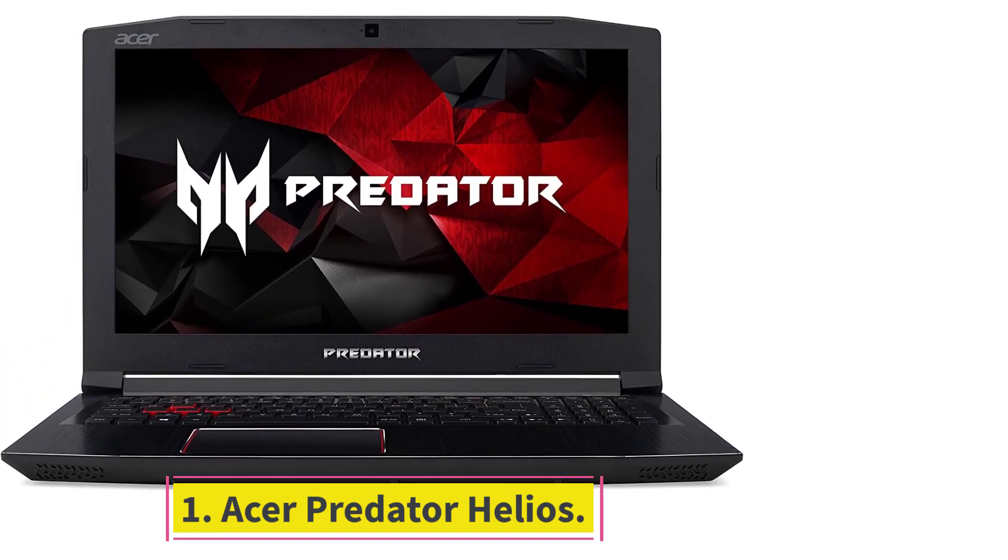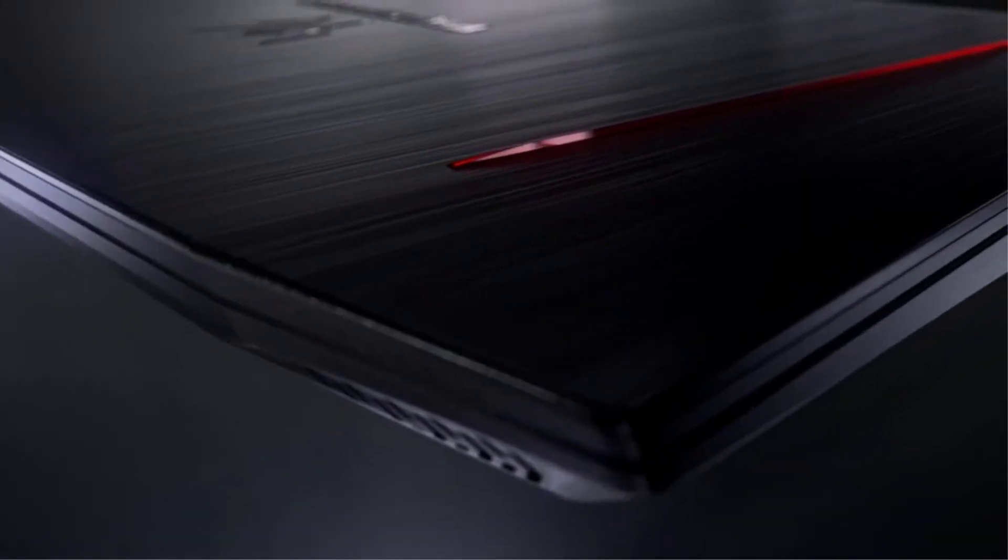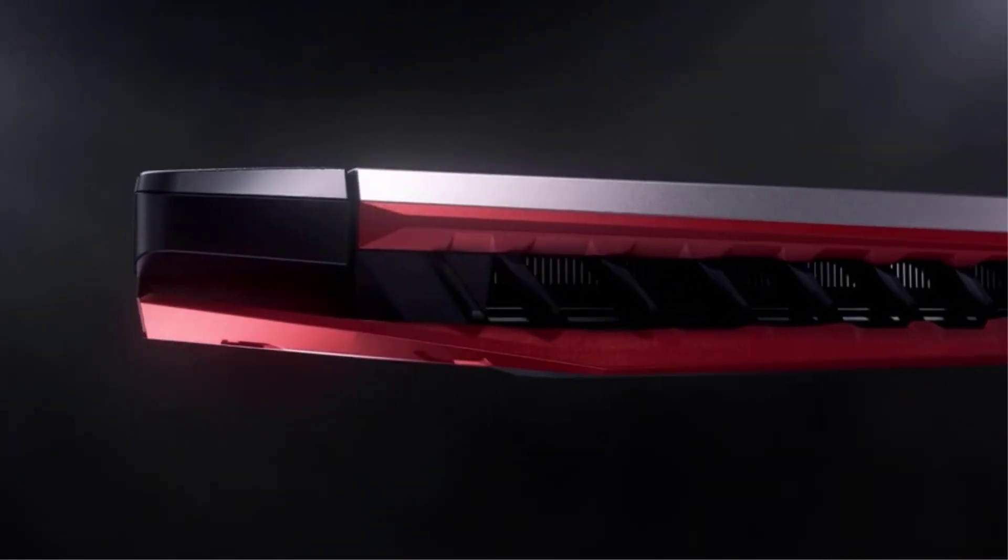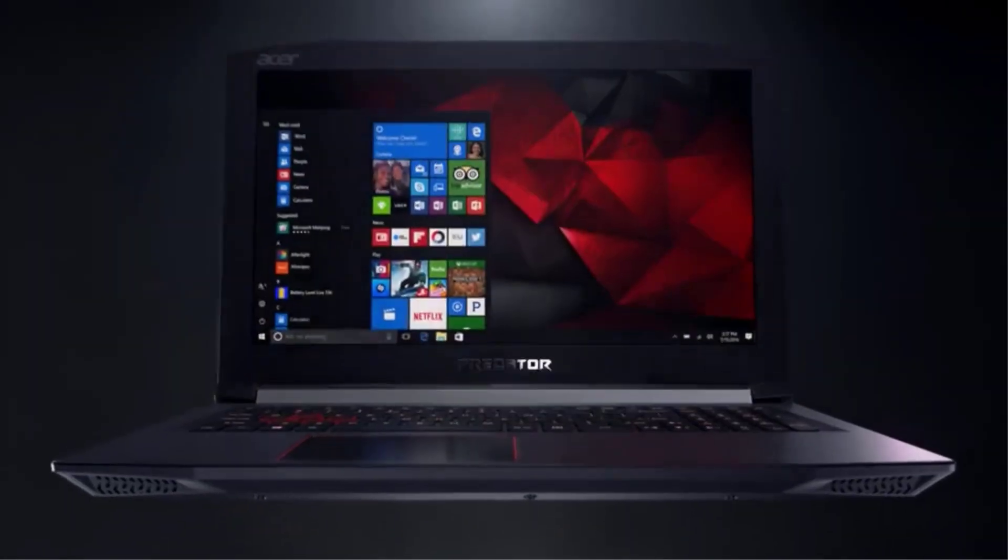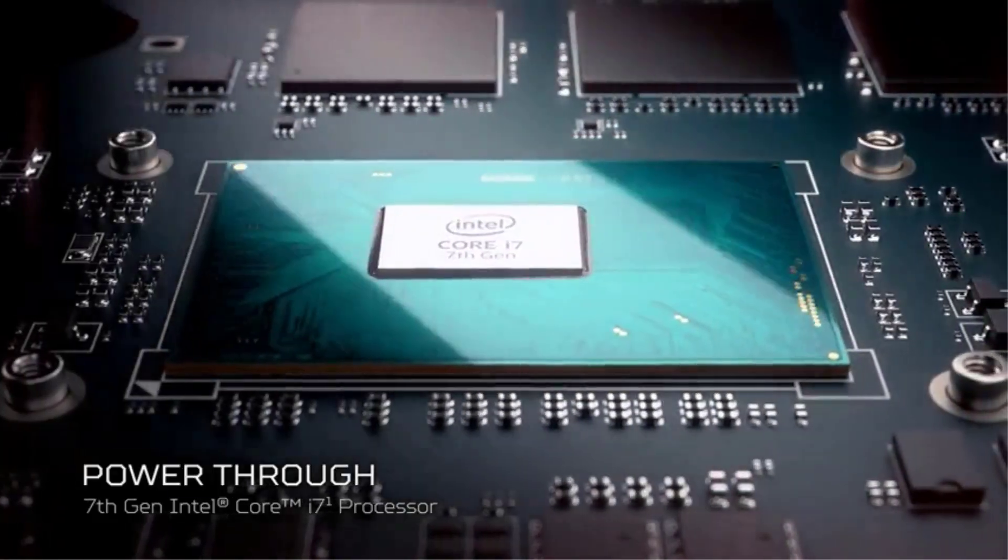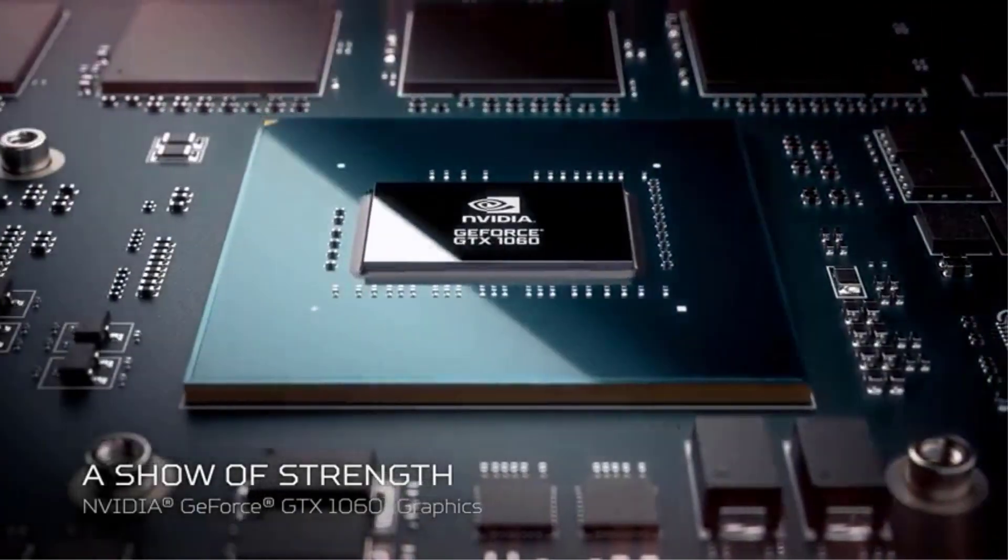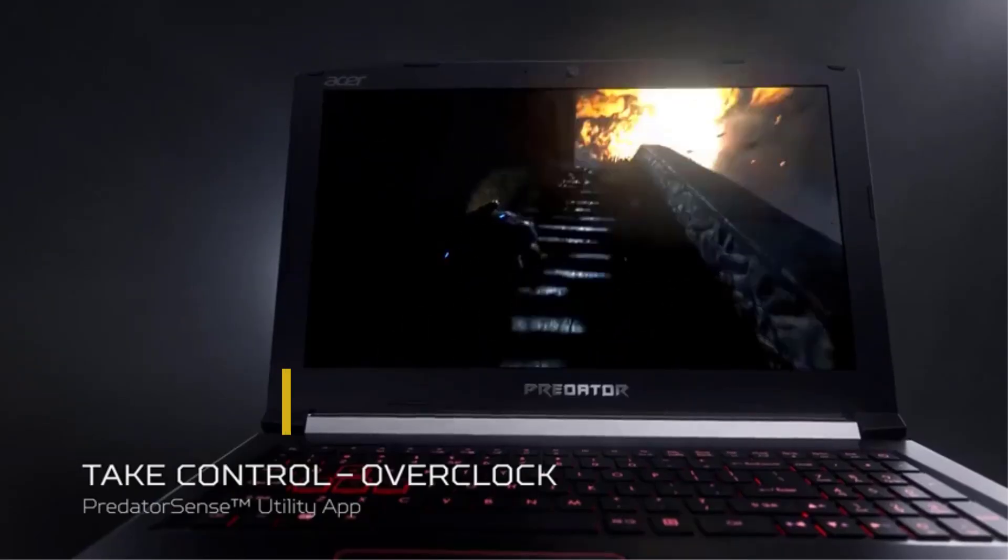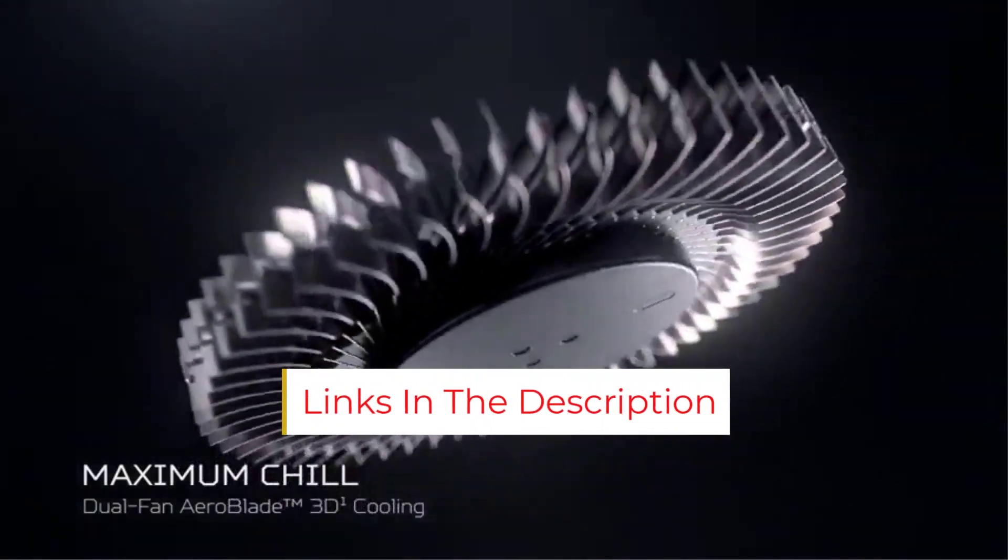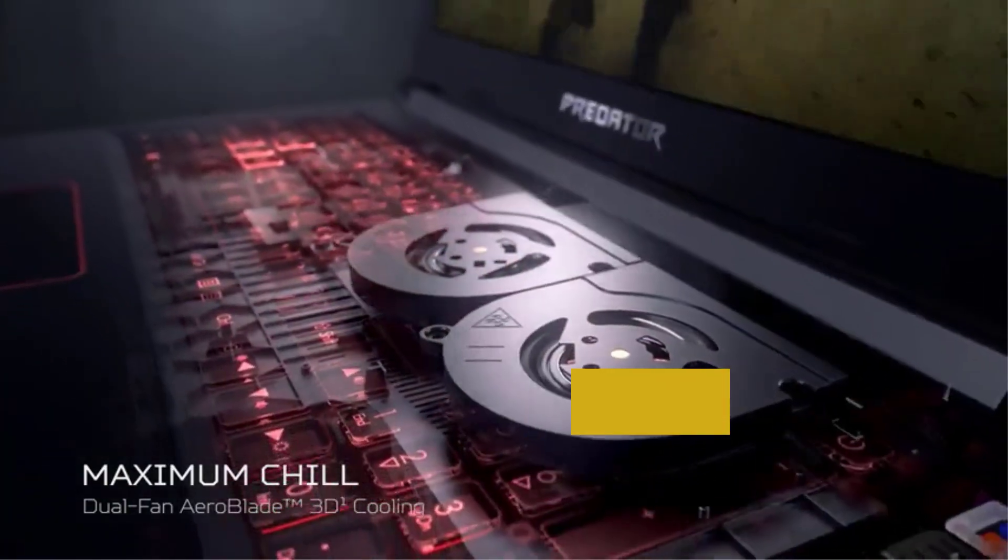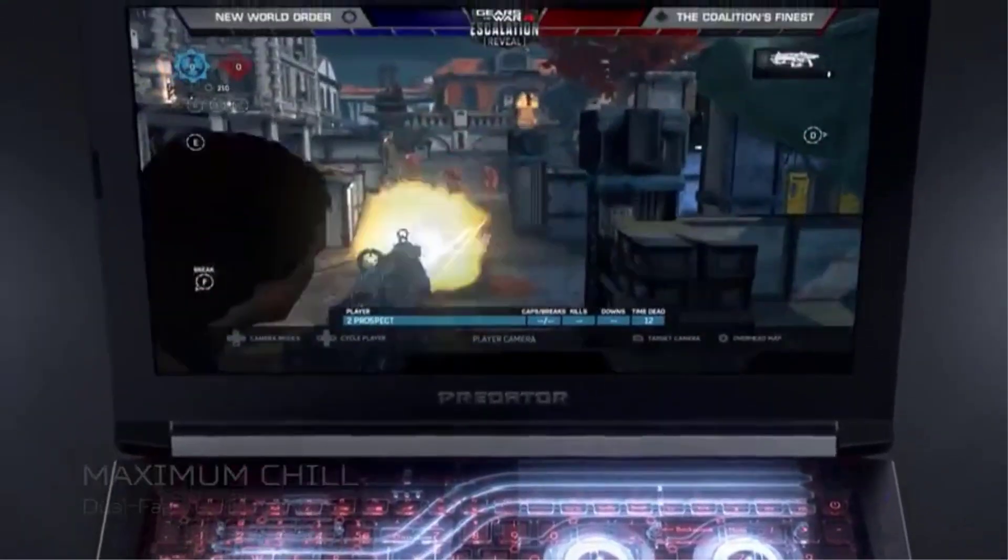Starting at number 1, Acer Predator Helios. The first option we introduce is the Acer Predator Helios 300. Have you ever heard of this laptop? If the answer is no, then we are sorry to say that it may be the biggest mistake of your life. This laptop can offer you more than what you can think.